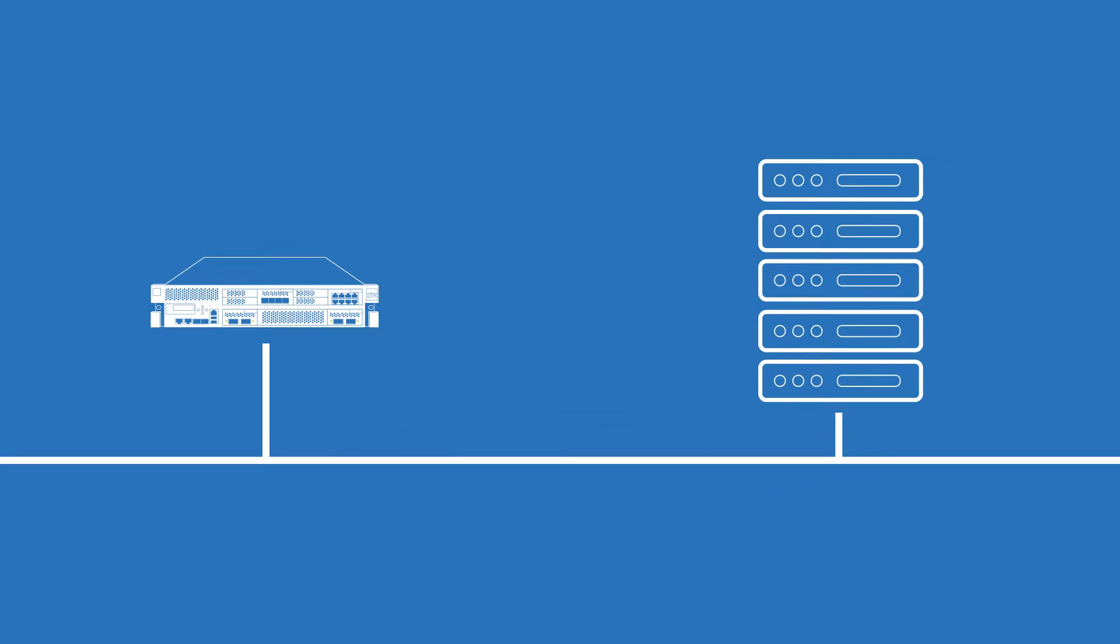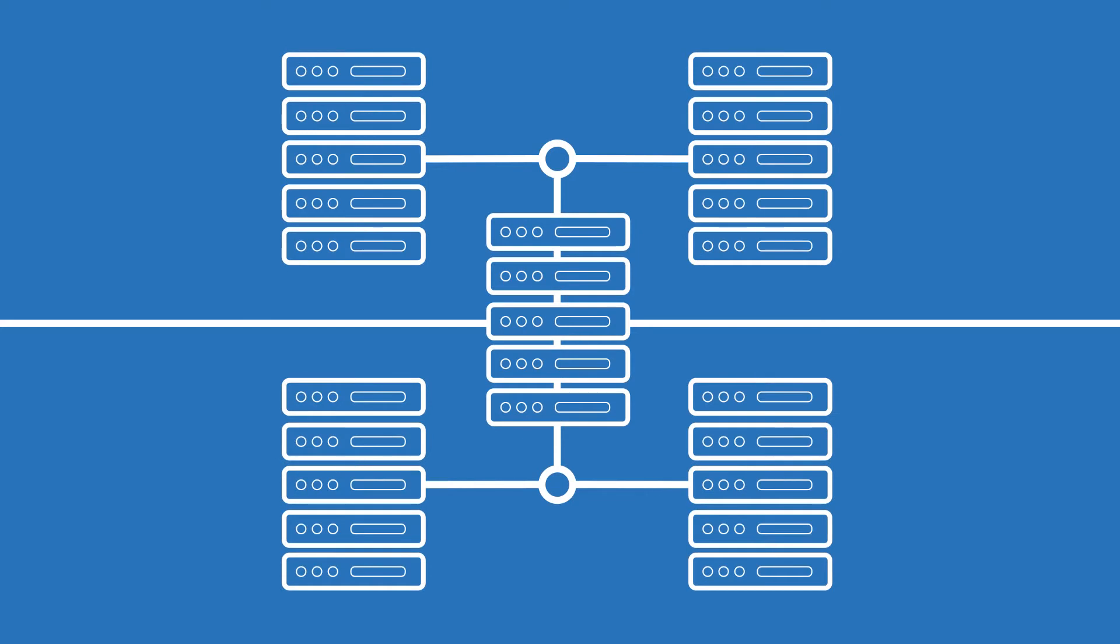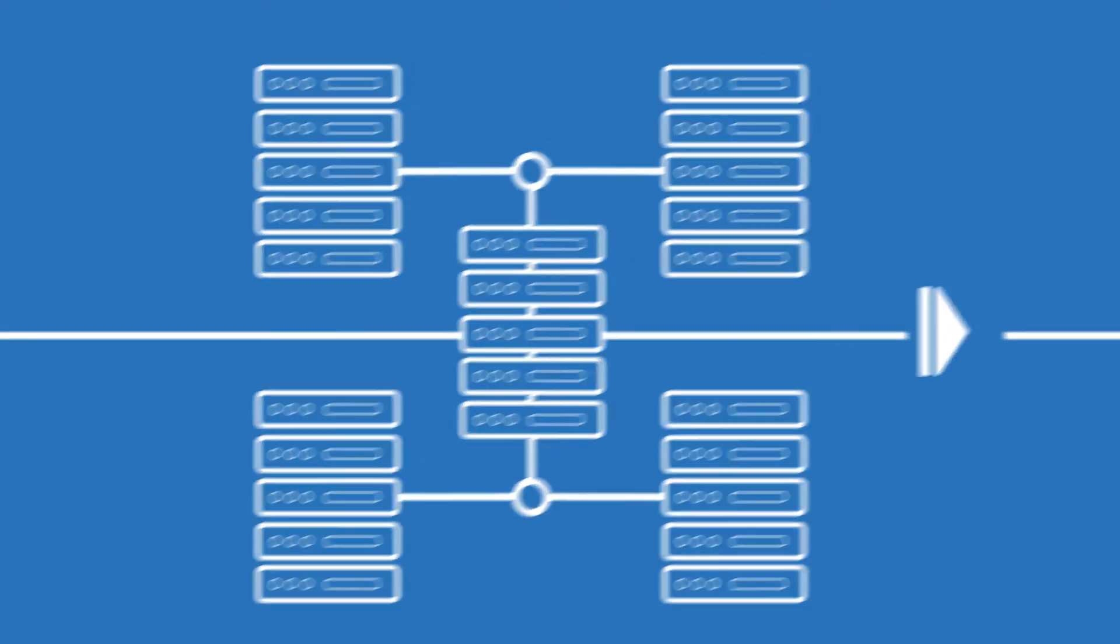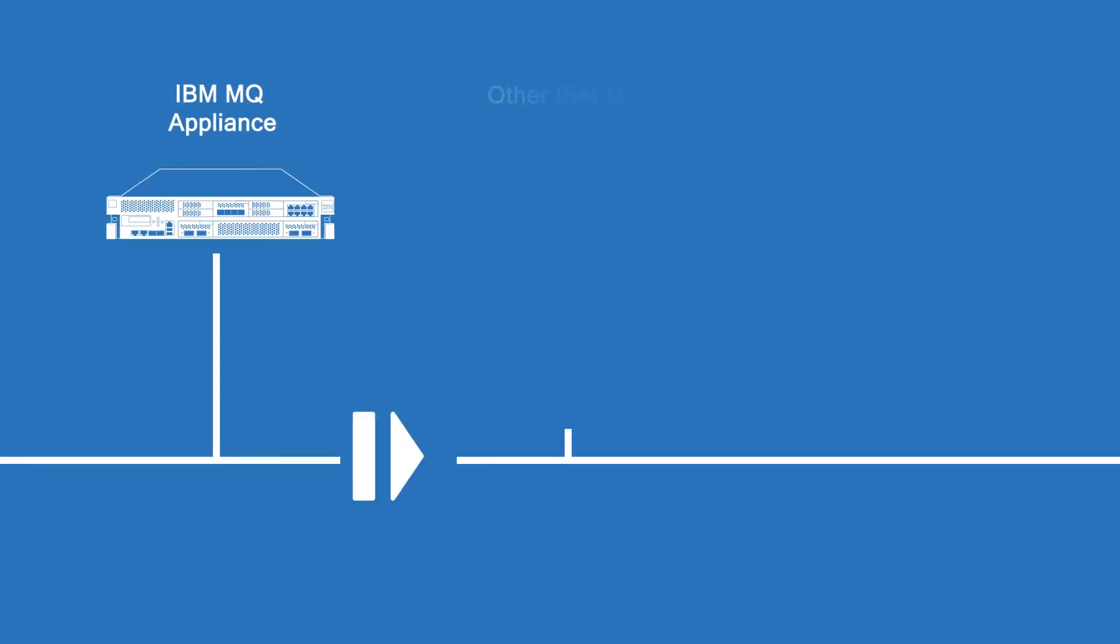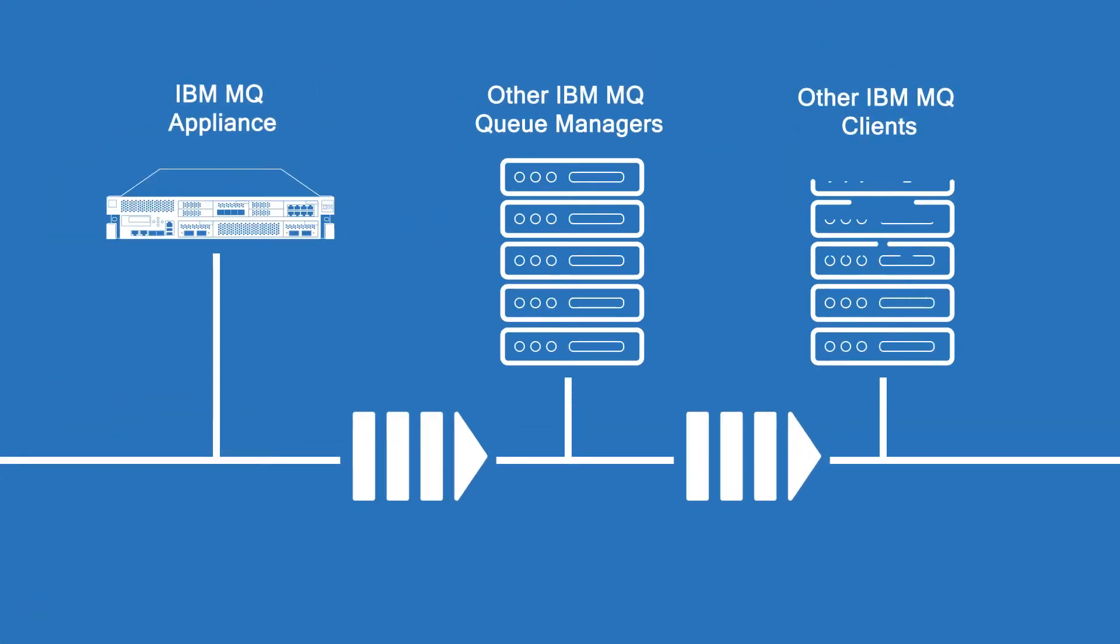Its queue managers behave the same as any queue manager running software on other servers. They can participate in clusters and exchange messages with other queue managers or MQ clients.